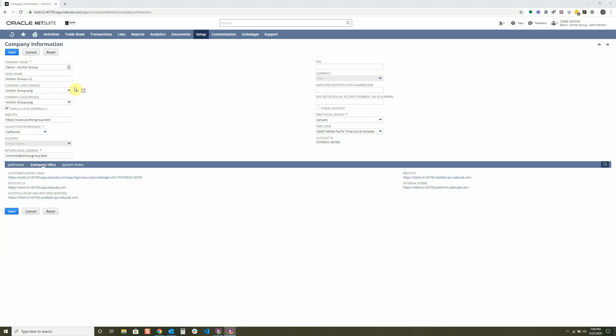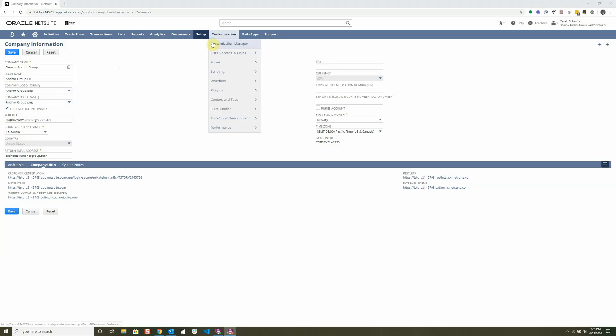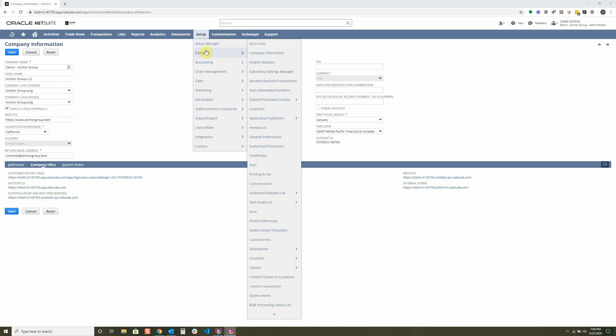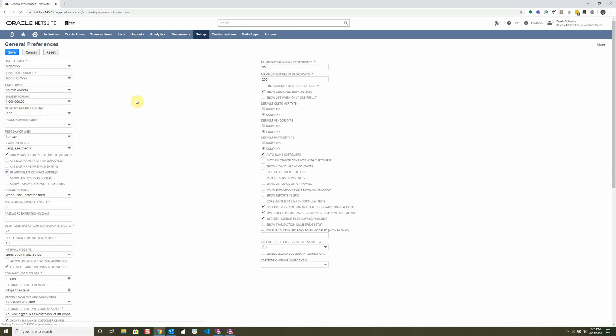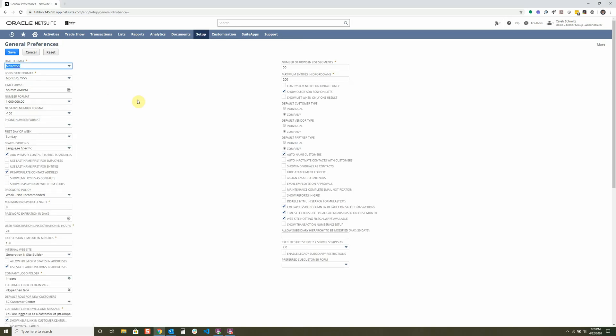Next, I want to go into the general preferences. We're going to go into setup, company, and then down here to general preferences. This is where we're going to be putting all the things specific to our company and how we want the preferences set up for NetSuite. You can see that there's date formats, long date formats, time formats, all the different types of formatting within the system. There's also defaulting so that whenever I go into a specific new record, it can make some automatic defaults.